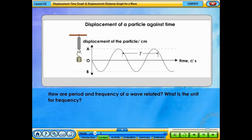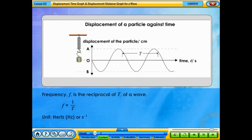How are the period and frequency of a wave related? What is the unit for frequency? The frequency of a wave is the reciprocal of the period. Frequency is measured in hertz or per second.